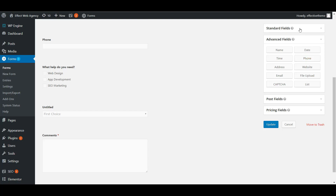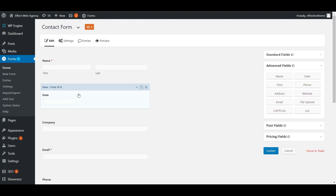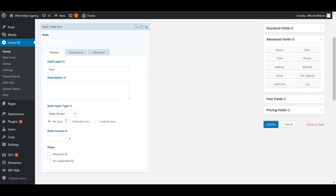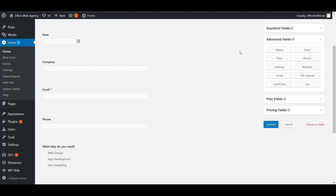Advanced fields — they're not crazy advanced, just more advanced than a standard single line text or paragraph text field. The name field is in there. There's also a date field where you can ask for a date — it has a little calendar for the user to click, a date picker. You can choose a calendar icon or a custom icon, and set the date format to keep entries consistent.